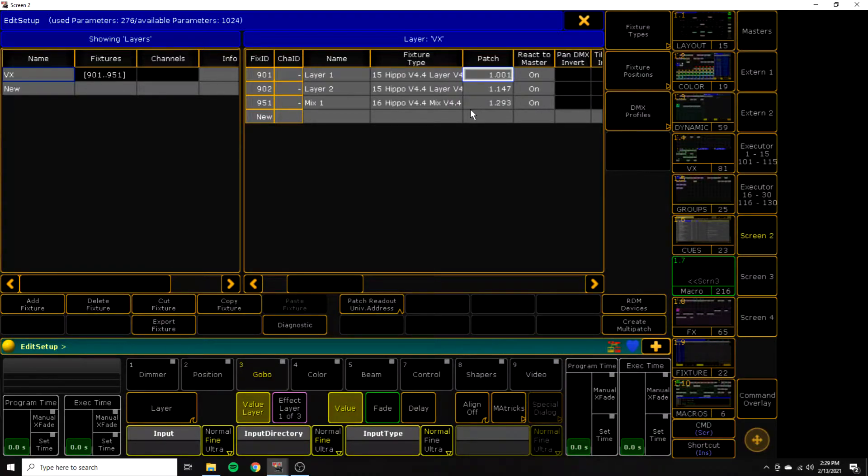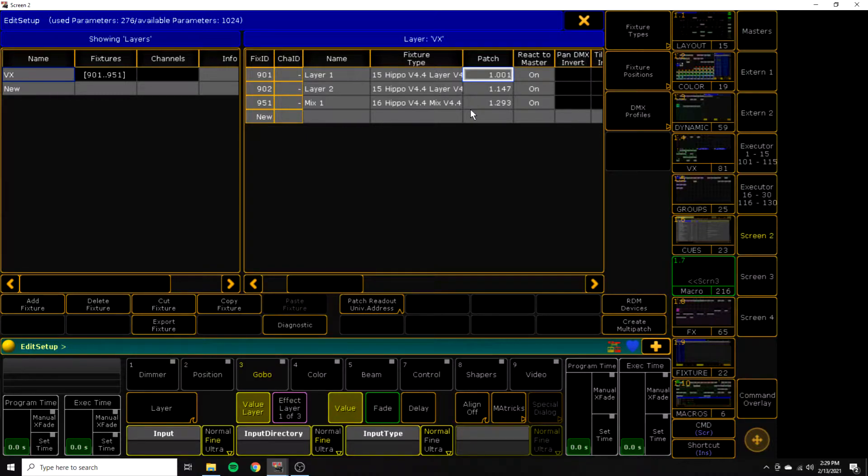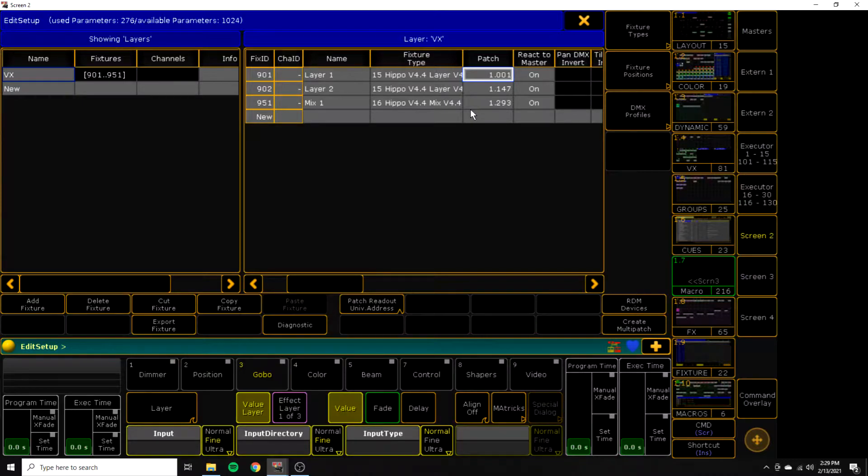Universe 1 starting at 1. We're on Hippo version 4.4, I believe, and that's why we have these fixture types. Each layer is 146 channels. The mix, I think, is like 30-some odd channels, something like that.